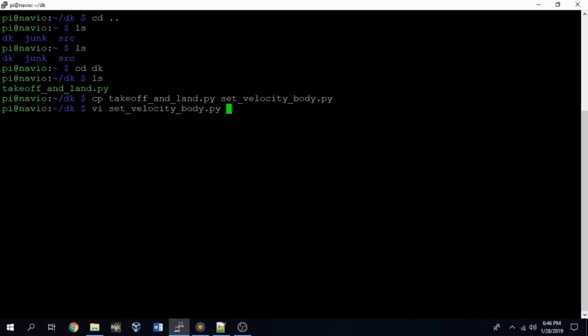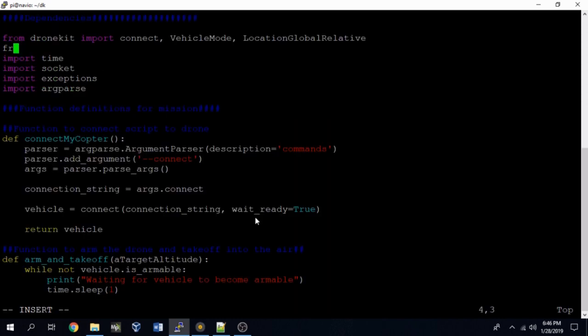And then again we'll use our vi text editor and type the new file name that we just created, set_velocity_body, and we'll go ahead and press enter. Okay, and we have to import another package in this script, so at the very top we'll type from pymavlink import mavutil. That's because we'll be sending a MAVLink message to our firmware from our DroneKit script.